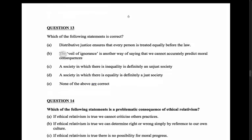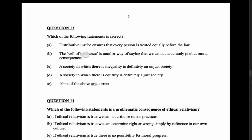Option B: the veil of ignorance is another way of saying we cannot accurately predict moral consequences. No - the veil of ignorance is what Rawls used as his thought experiment. It means a person deciding what world they want to live in has to pretend they don't know where they'll end up in it. It's got nothing to do with predicting moral consequences, so that's wrong.